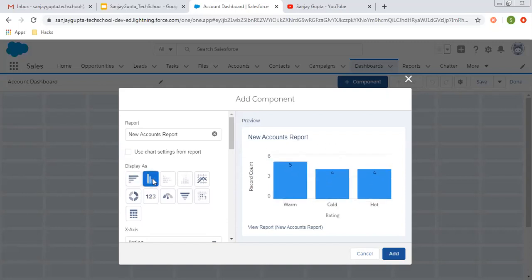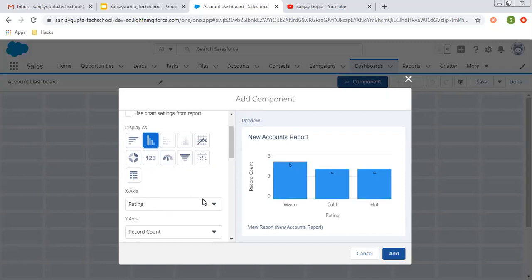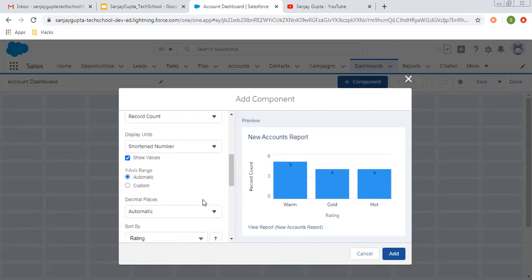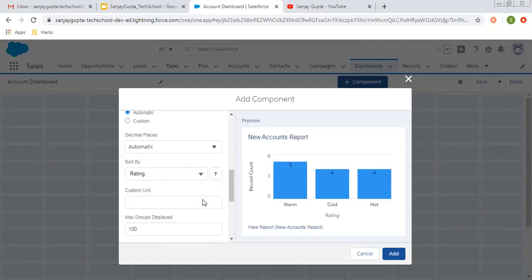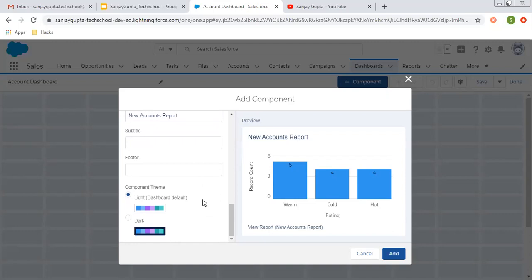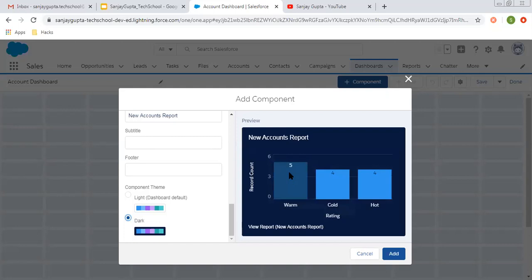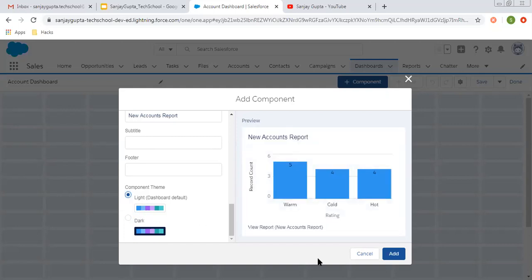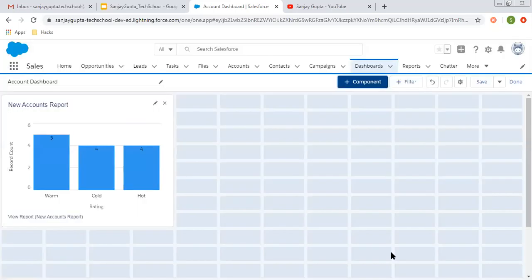Let's say you want to use this bar chart, so we can pick that. Then the X and Y axis, you can set display units, decimal places, sort by — these are other options you can choose accordingly. You can also choose a theme, like if you want to show it in dark theme, you can choose that as well. So I am choosing light theme and clicking on add.